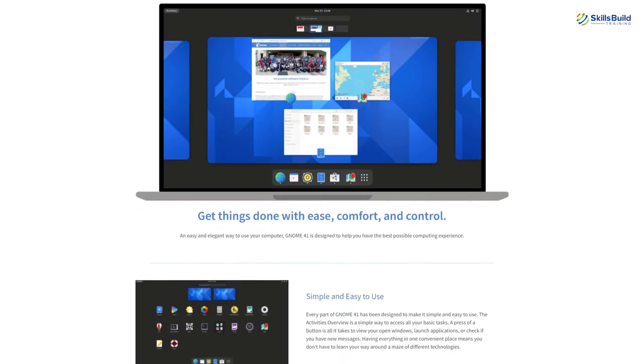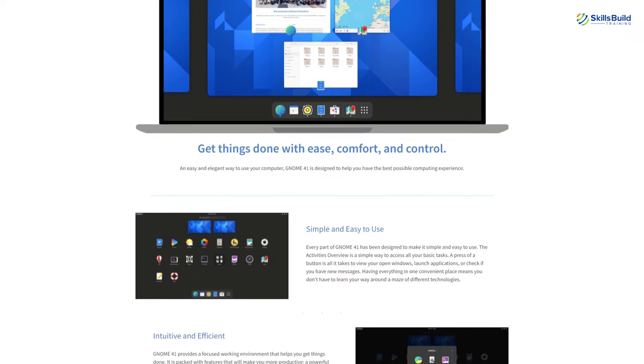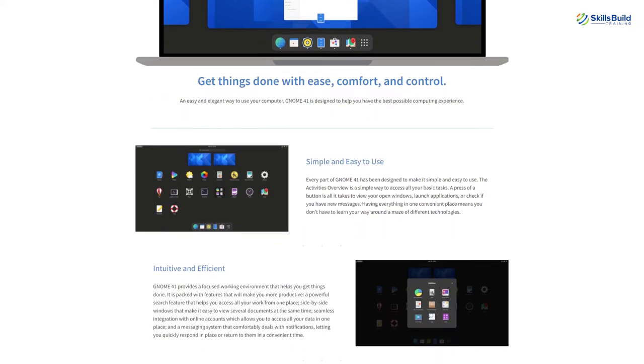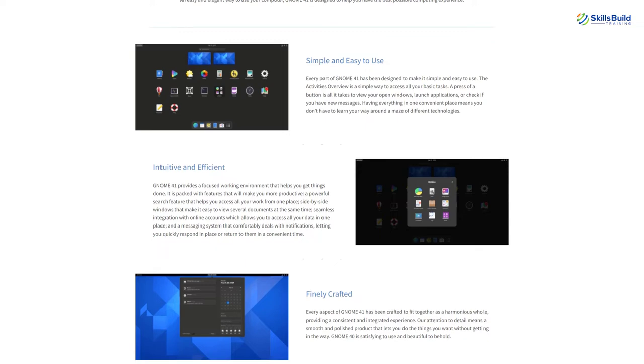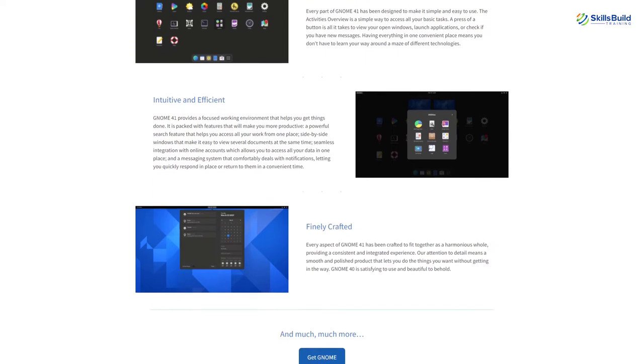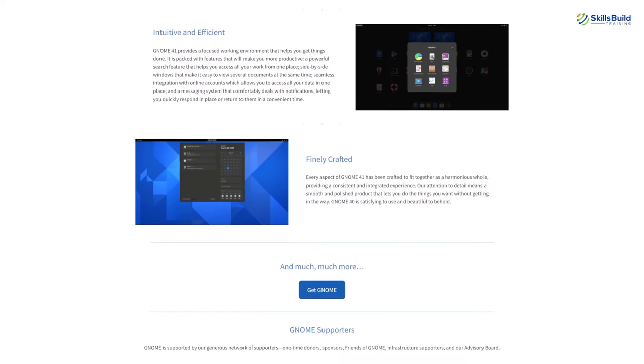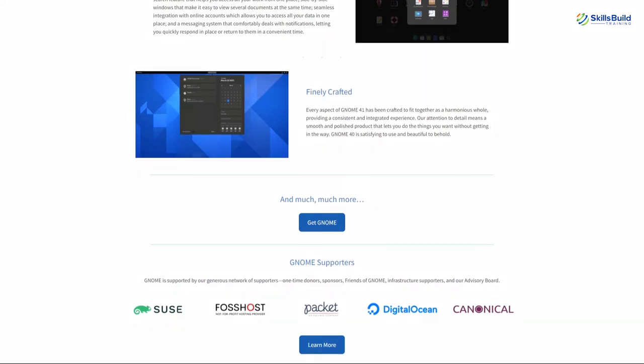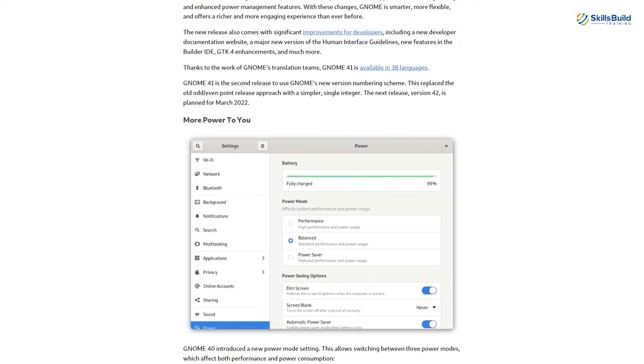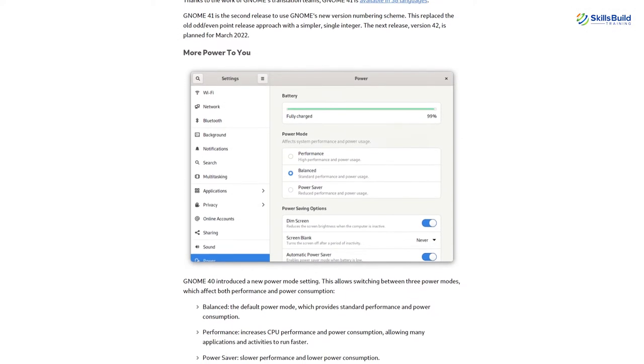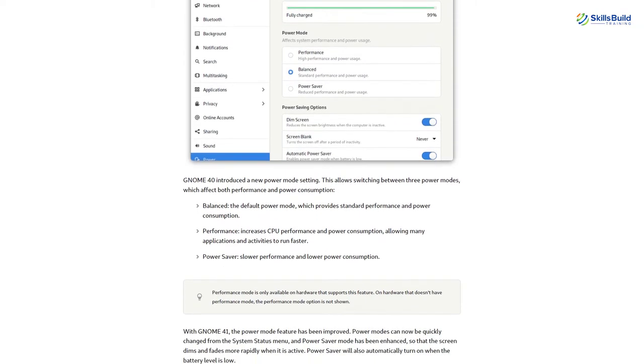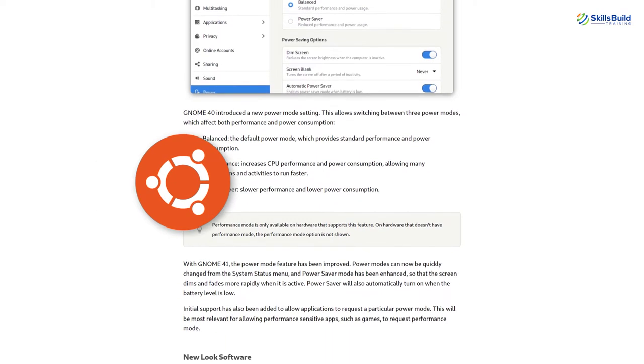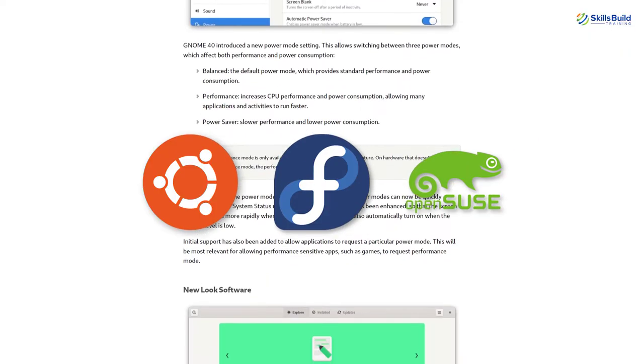The GNOME project released the GNOME 41 desktop environment as the latest and most significant update to this popular graphical interface for Linux distributions. They have added some new features and have improved some processes to improve the system performance. You can find the GNOME 41 desktop environment in the latest editions of Ubuntu, Fedora and OpenSUSE. I am using it in OpenSUSE.